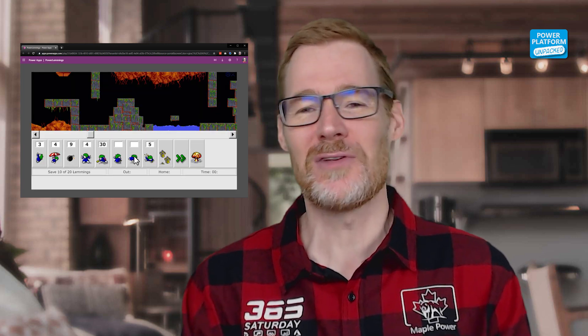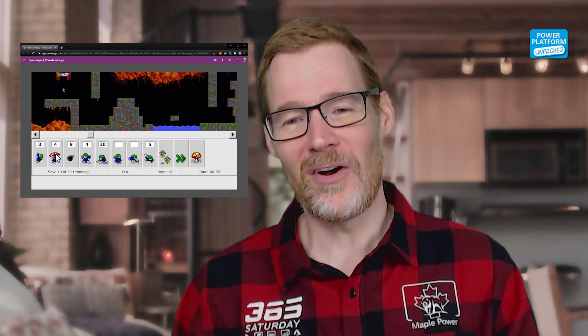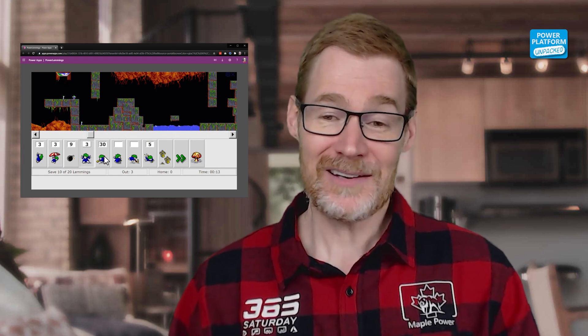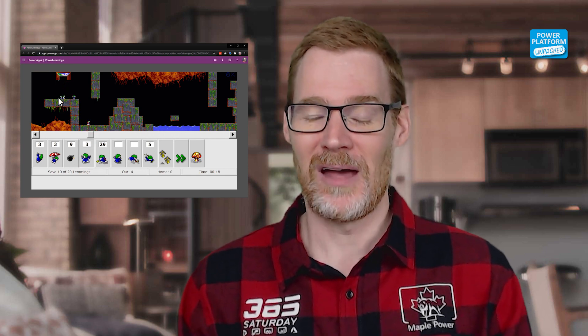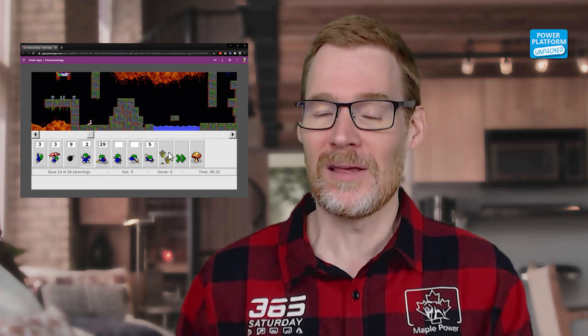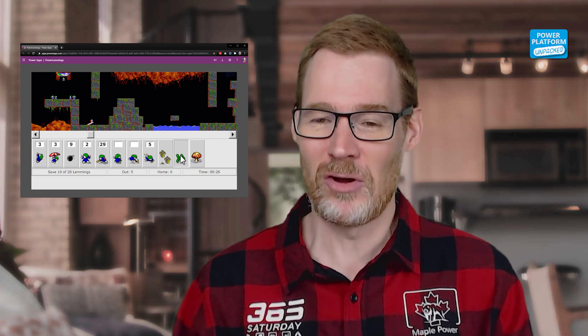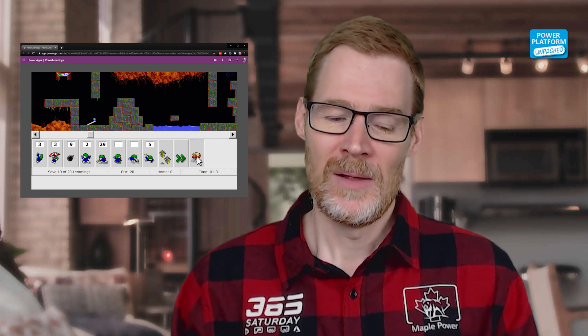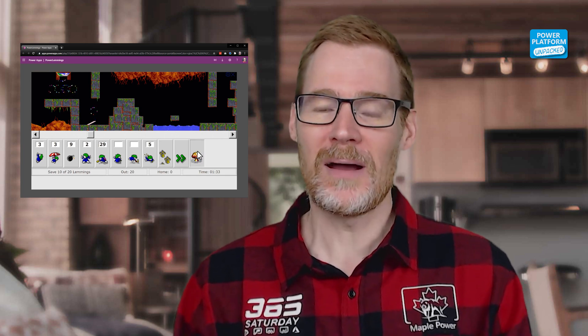I've spoken a lot in previous videos about deciding whether or not you really need a PCF component — this pro code component that can embed inside a Canvas app. I found that you can push the platform a really long way before you have to go into that pro code style. Drag-and-drop is one of those things where the hacks required are sufficiently complex to justify going in and creating a code component. But one of the things I was talking about at the Maple Power Conference was the ethos you have to take.